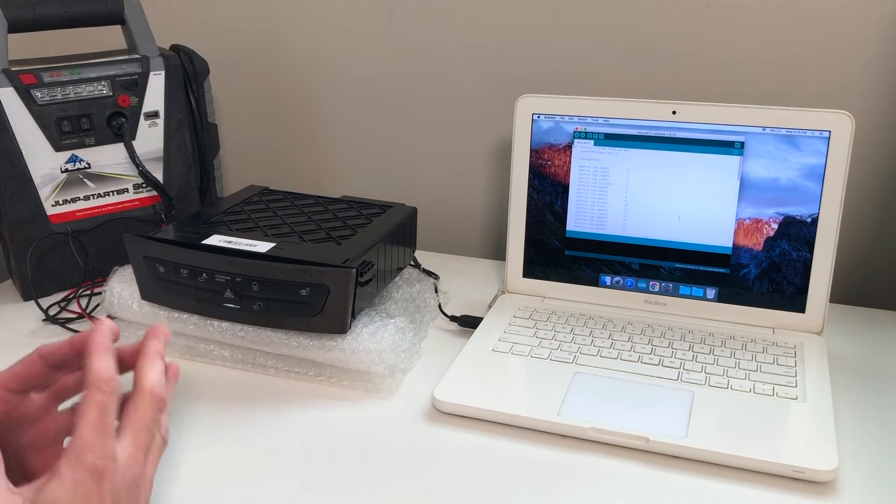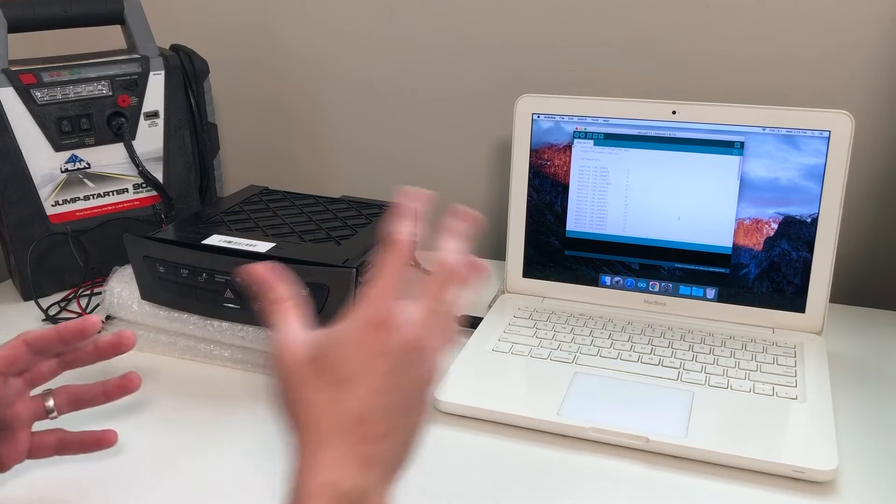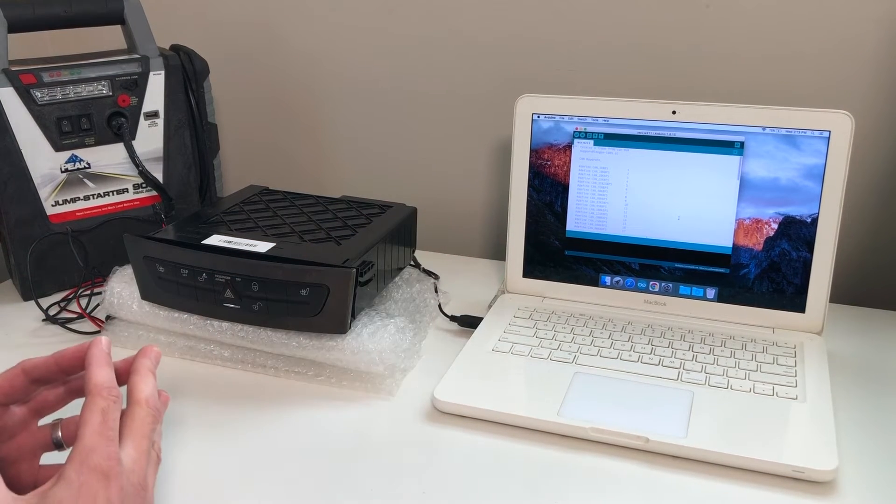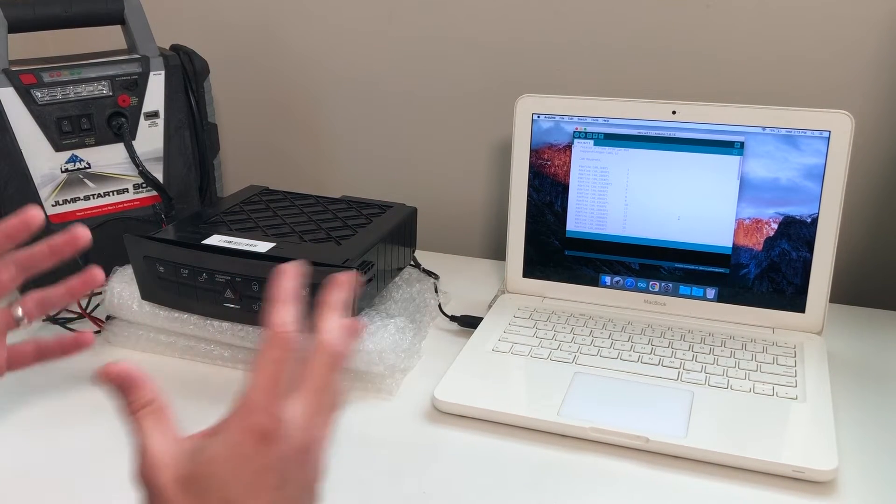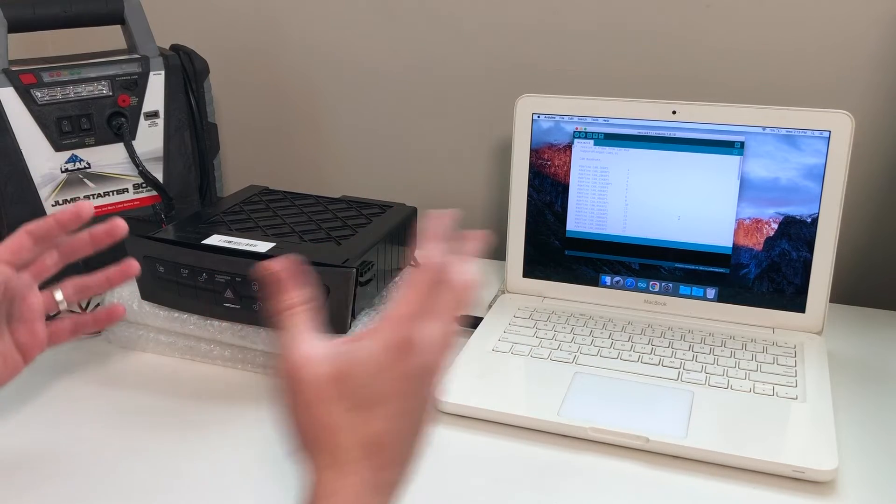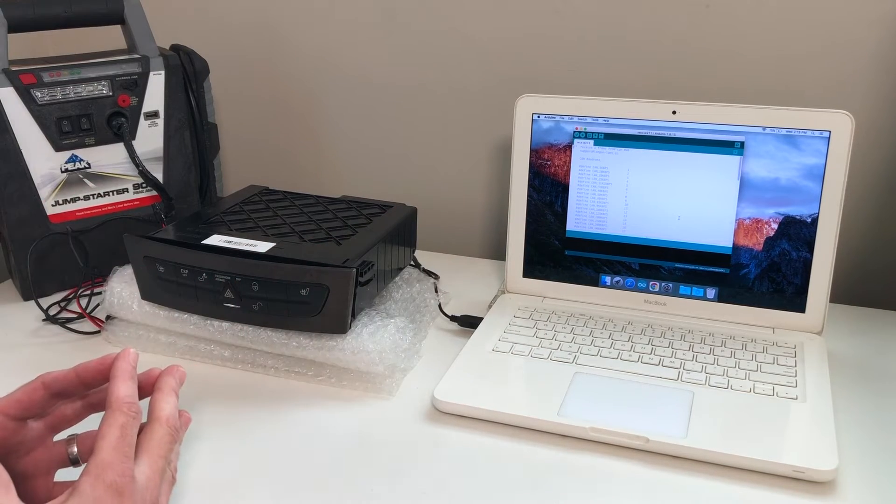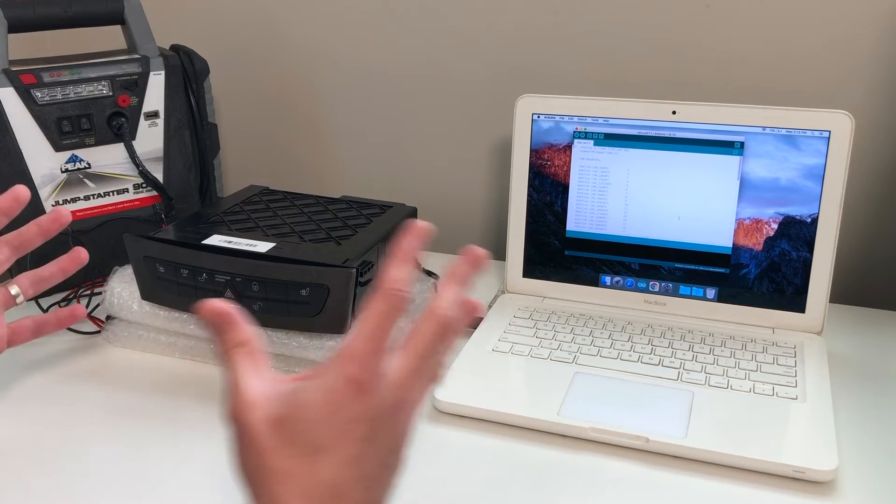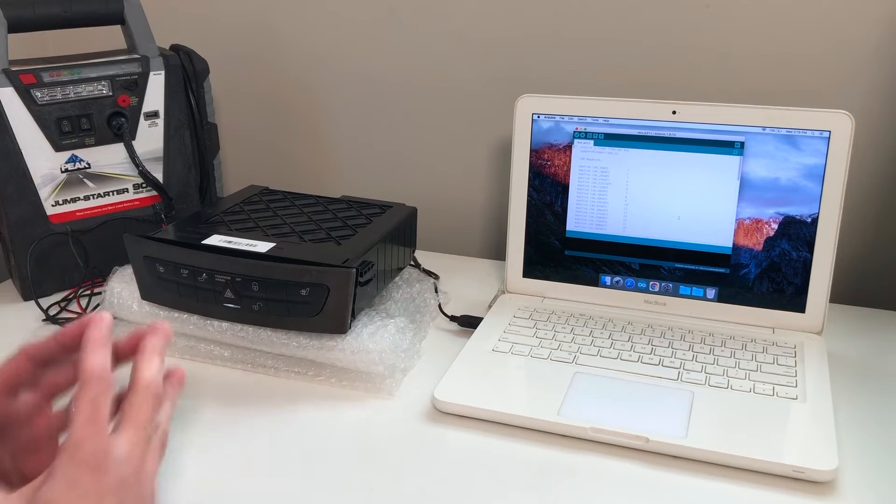Welcome back to Father and Son Fix. This episode is a follow-up to our first episode on how to hack your car with CAN bus. Super easy.